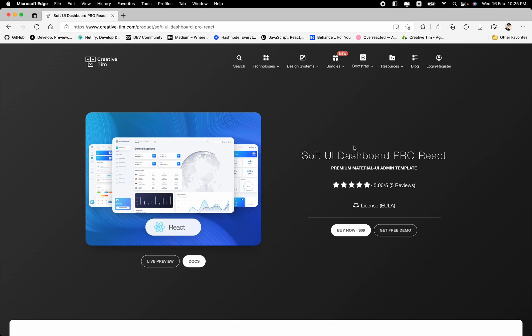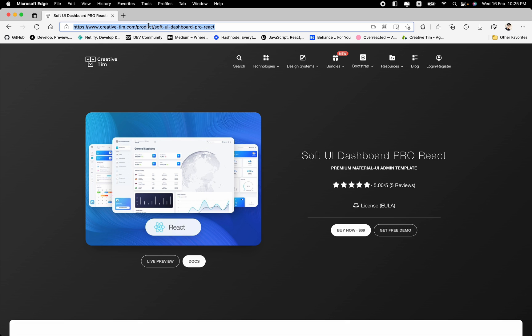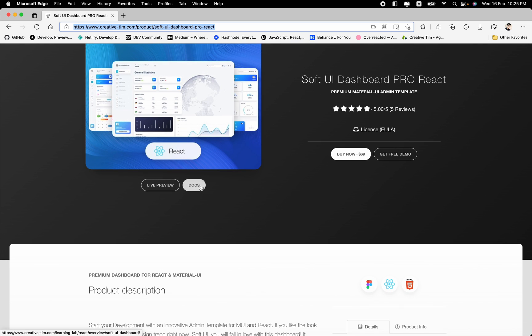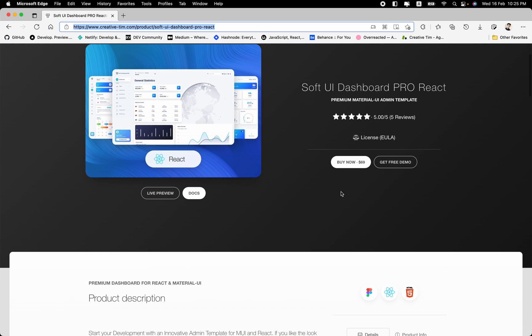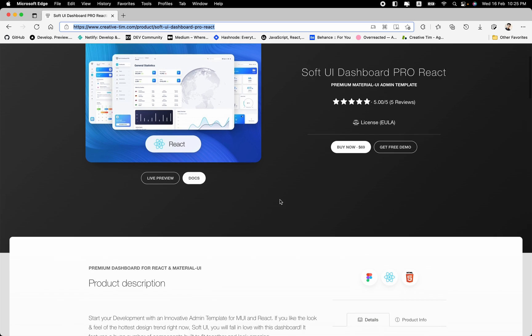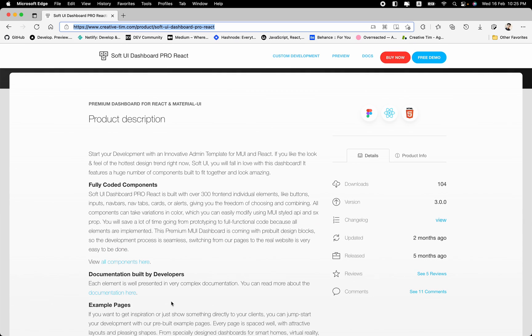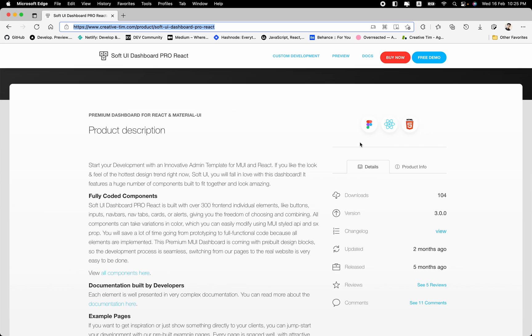So the first thing that we need to do is head over to creativetim.com slash product and the Soft UI Dashboard Pro React. I have added this link below in the description of this video and you can use this one. So here we have the product page, we have the live preview on the docs, the purchase button and the free demo button. Also you have some description related to the product, the things that we have used and this product contains a designer assets file based on Figma.